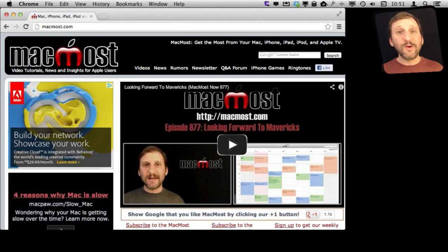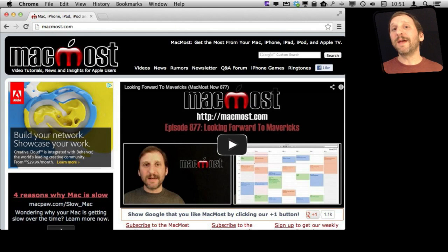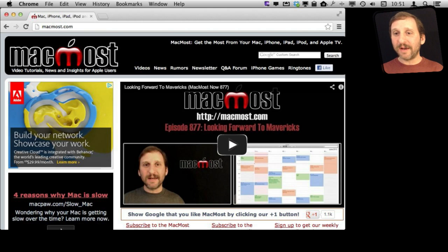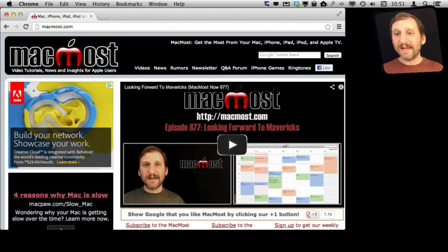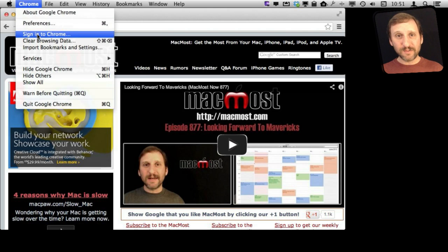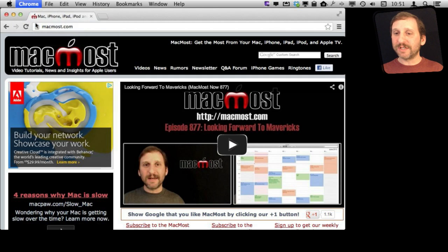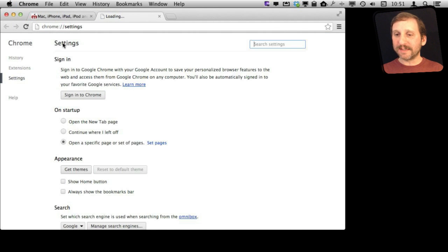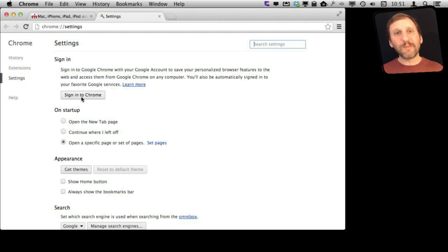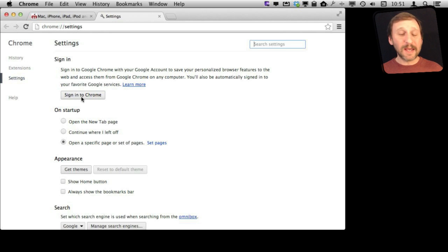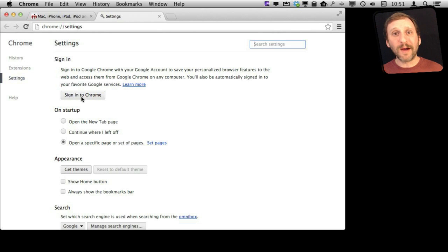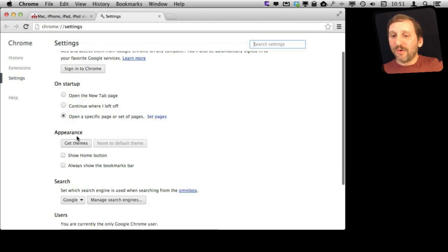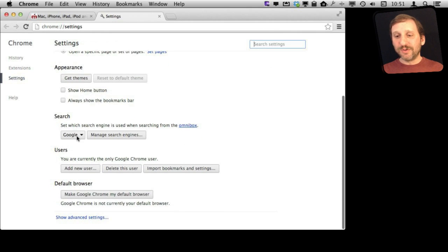Now if you are more in the Google ecosystem than the Apple one, Chrome has some advantages for you because you can sign into Chrome, which is basically signing into your Google account. If I go to Preferences here in Chrome you can see I can sign in and then I can sync bookmarks and other things between say an Android device and Chrome on my Mac.